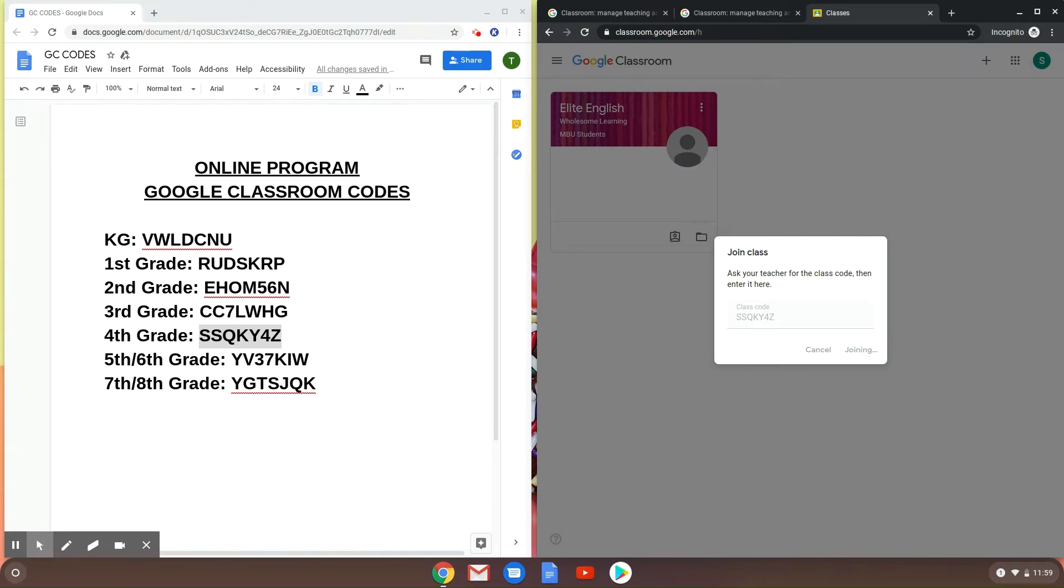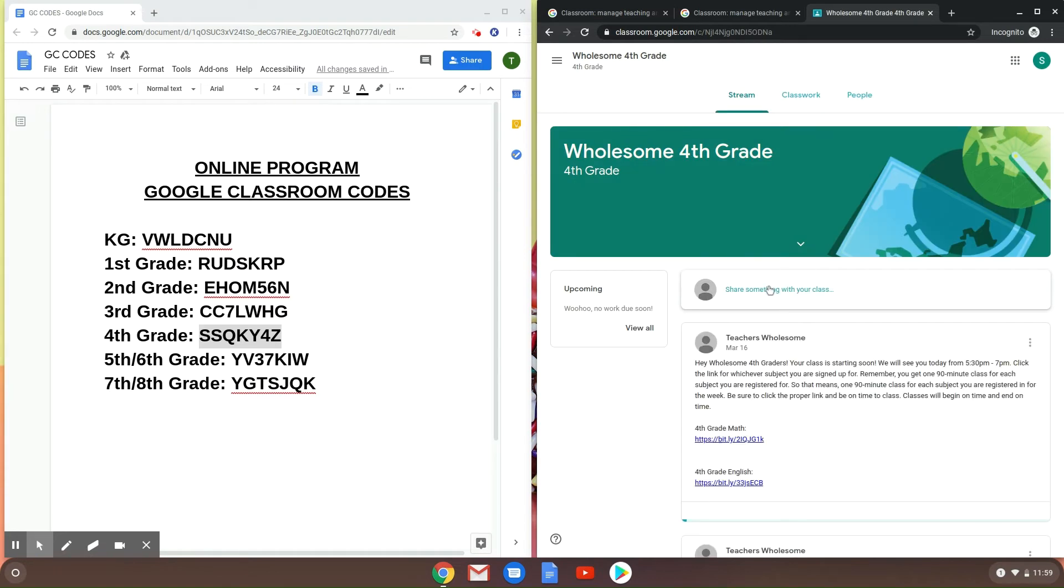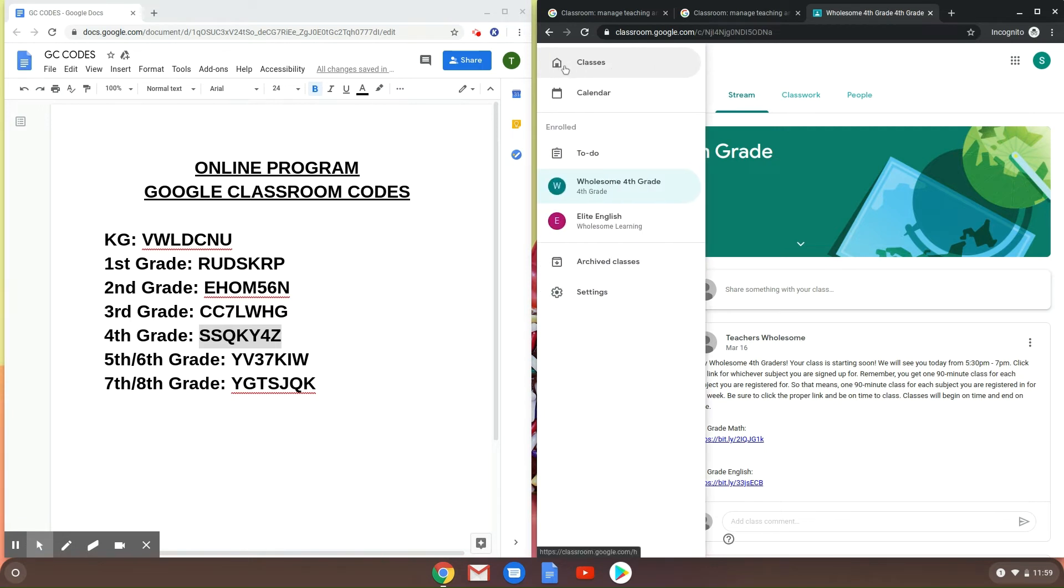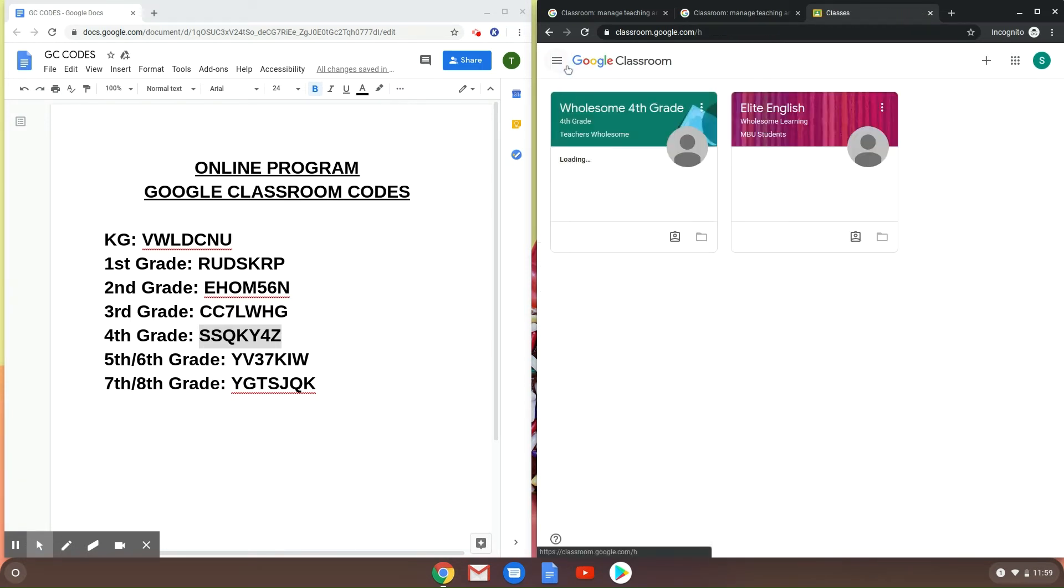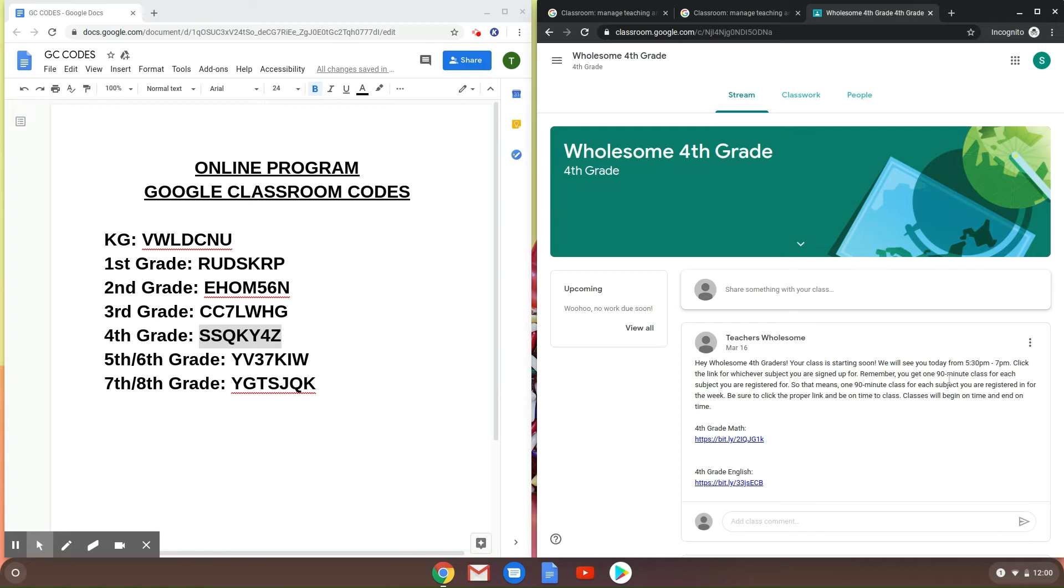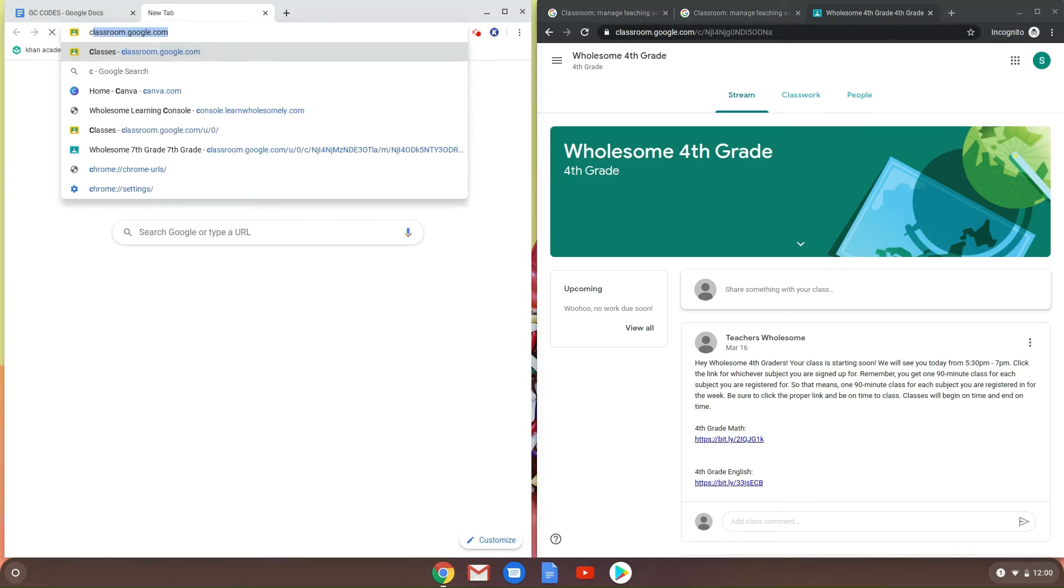So we have SSQKY4Z and then we're going to click 'Join.' Joining. All right, so now you're in the Wholesome Fourth Grade class. You don't need to do this every single time, just once, and then it will be in your classes. So when you go back to Google Classroom, it'll be here. Make sure you click this one. Now you see how this one says 'Hey Wholesome Fourth Grader, your class is starting soon. We'll see you from 5:37. Click the link whichever subject you're signed up for.' Remember, you get one 90-minute class for each subject you're registered for. So that means one 90-minute class for each subject you're registered in for the week. Be sure to click the proper link for your class times to begin. So we also have the class schedule. See this here?